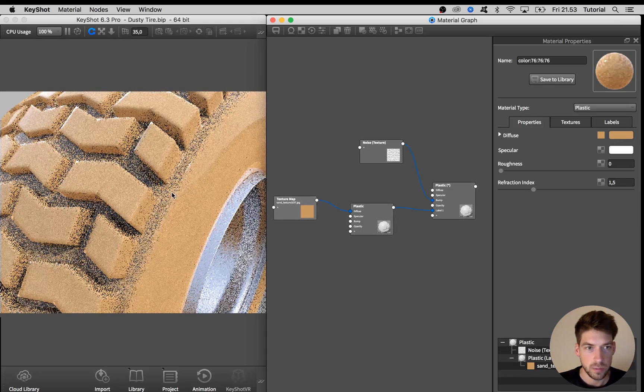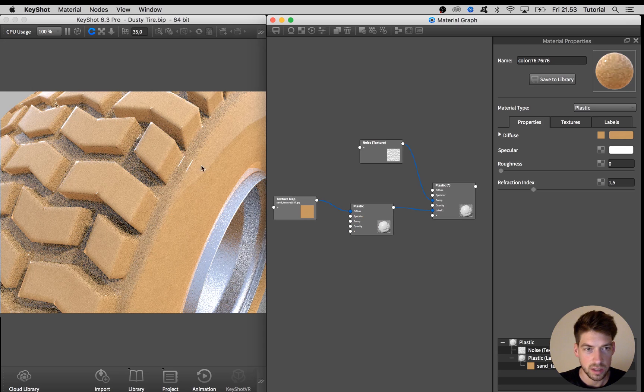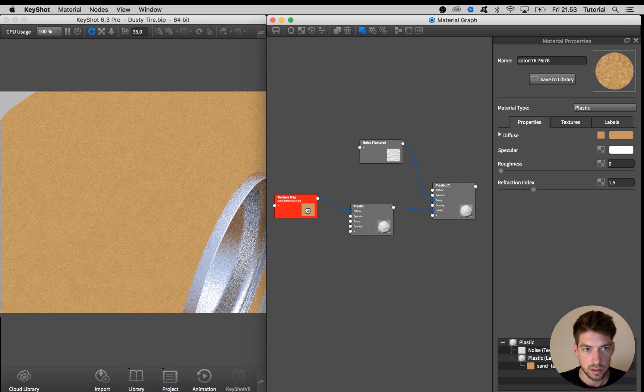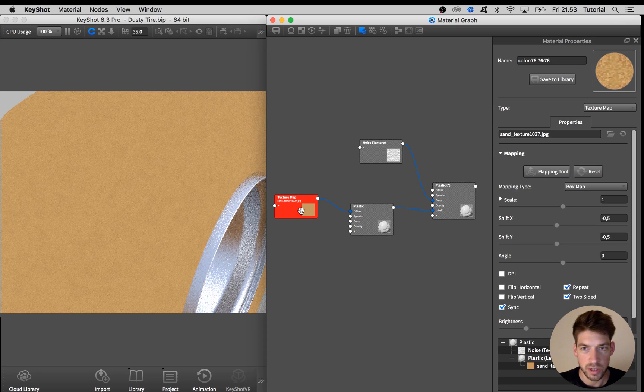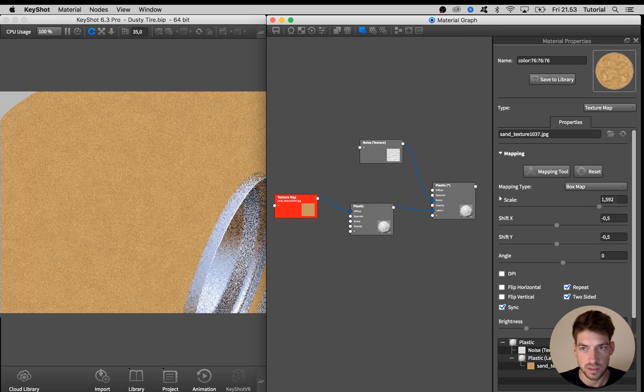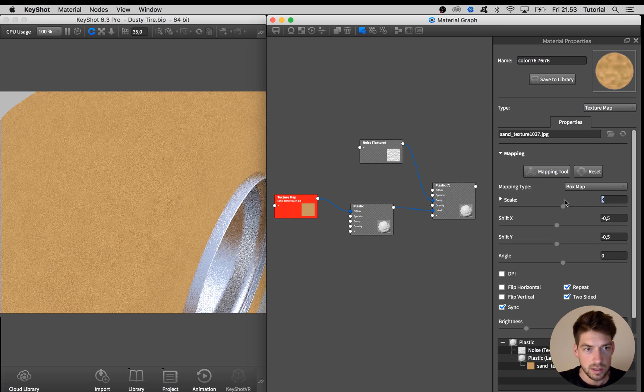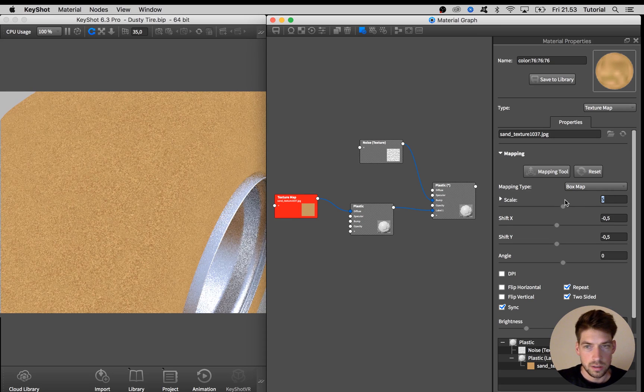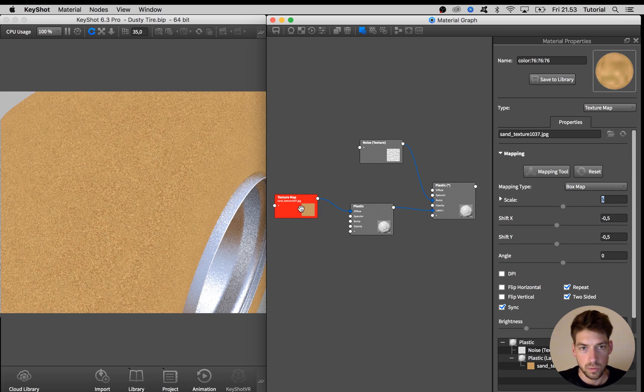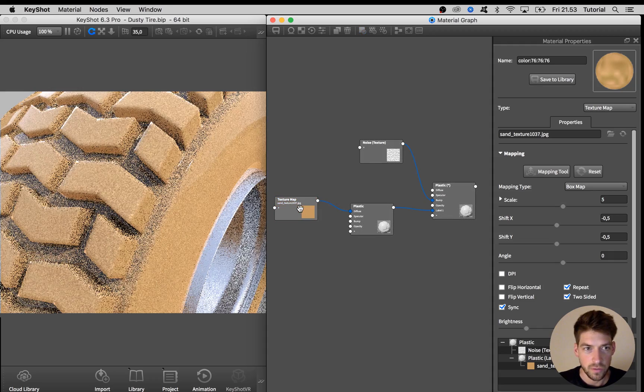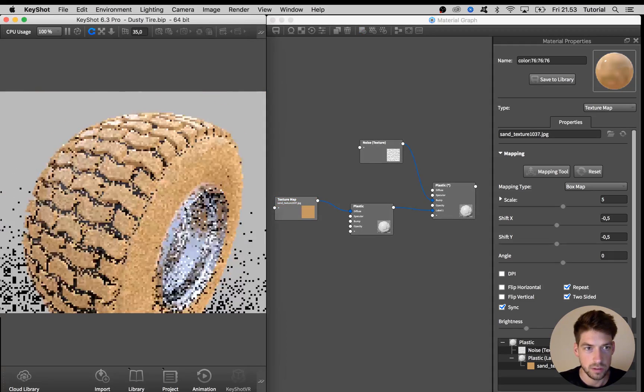And again zoom a bit in to see a bit bigger and look at the color information by pressing C on the keyboard and adjust the scaling to again around 5. I think that looks good.